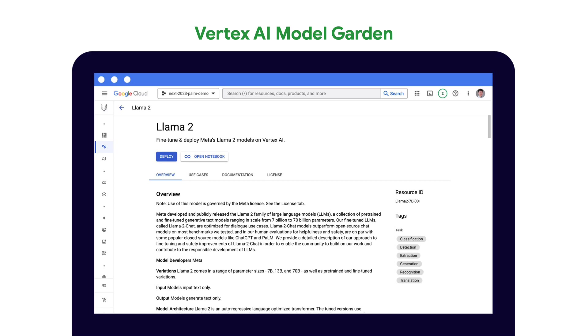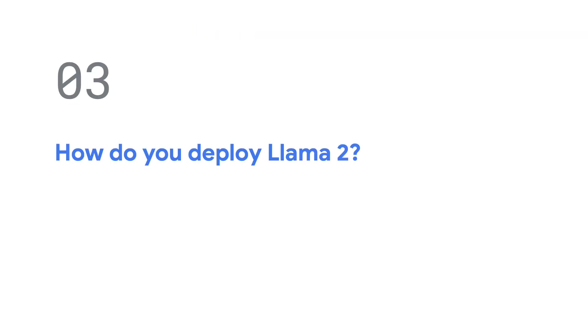As you can see on the model card, there is a Click to Deploy button, which allows you to save Llama 2 to Vertex AI model registry and deploy it to an endpoint that you or your users can send your prompts to. So let's walk through that process of deploying Llama 2 on Google Cloud.